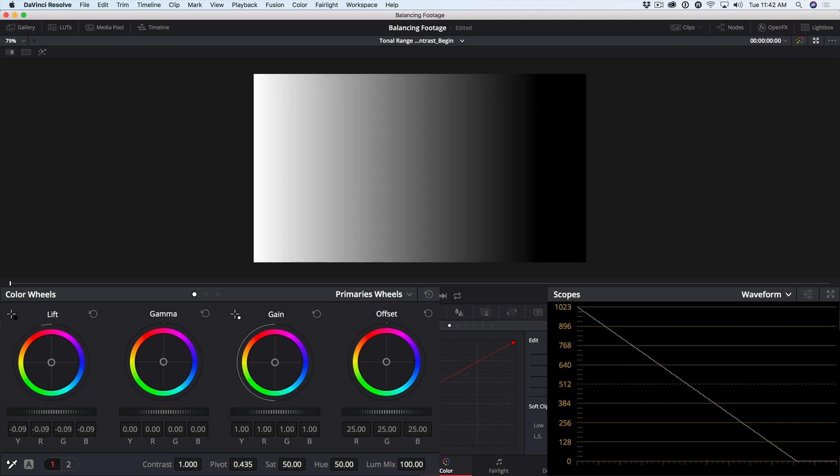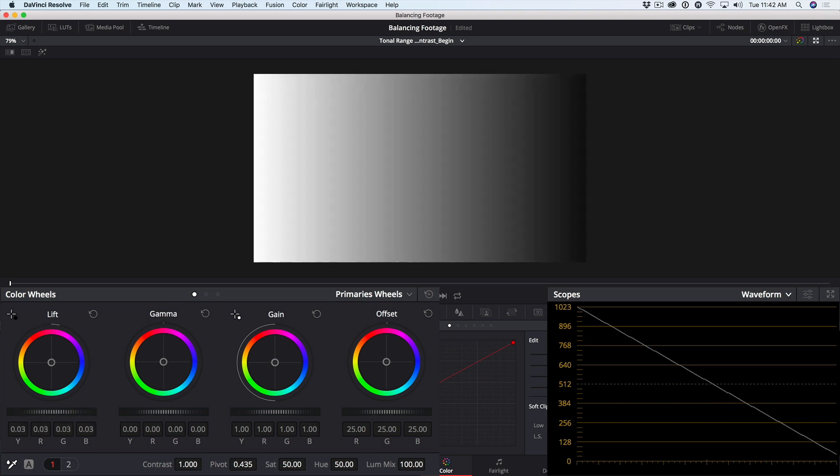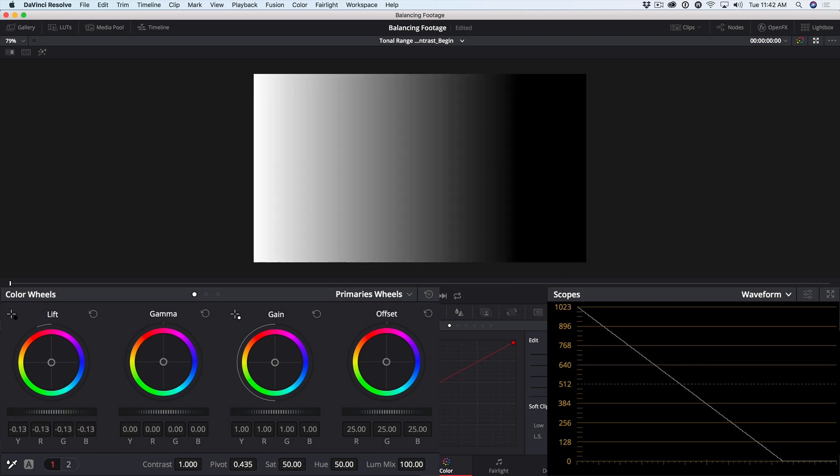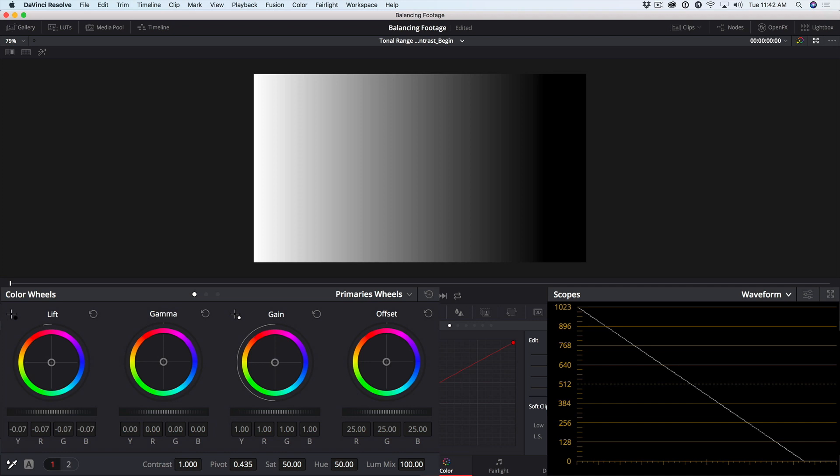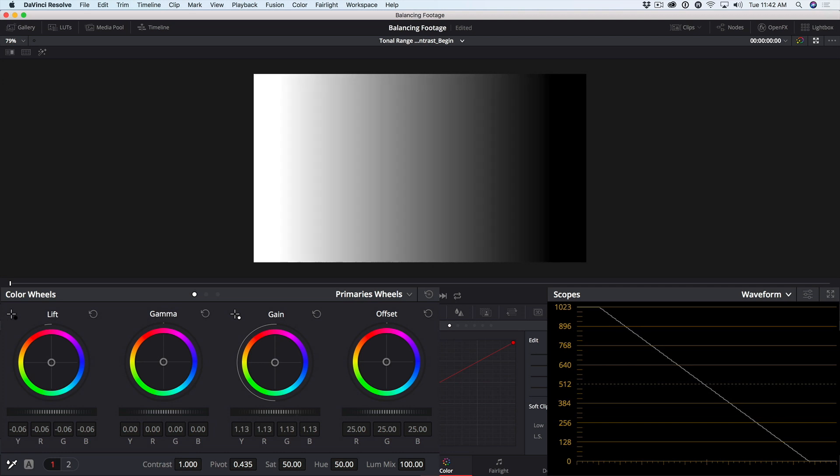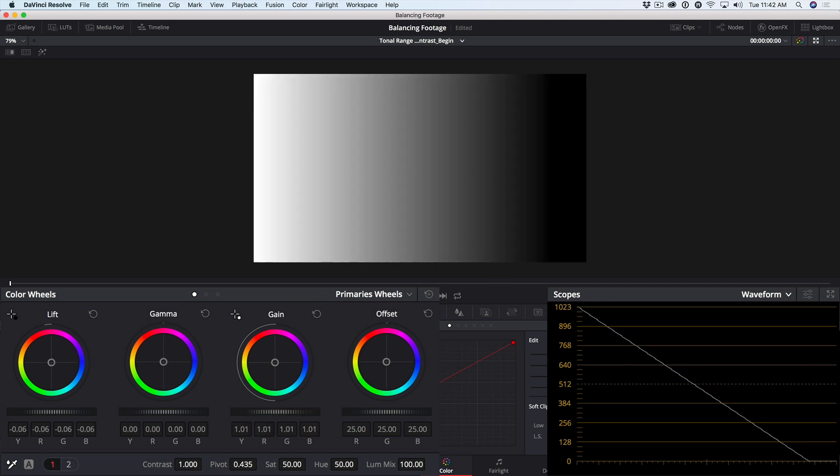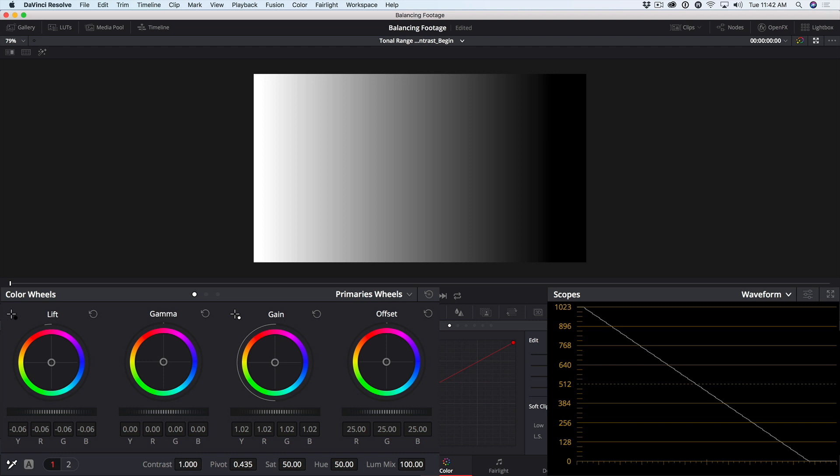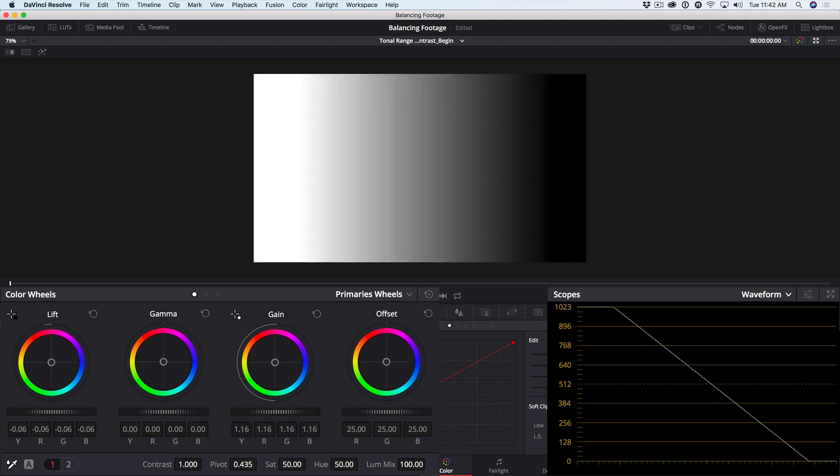The darkest values are impacted the most, but all luminance values are impacted. By the same token, if I drag in the gain master wheel, we begin clipping the whites, but the entire line moves. The blacks move the least, but they all move. In other words, the lift and gain controls affect the entire luminance range.